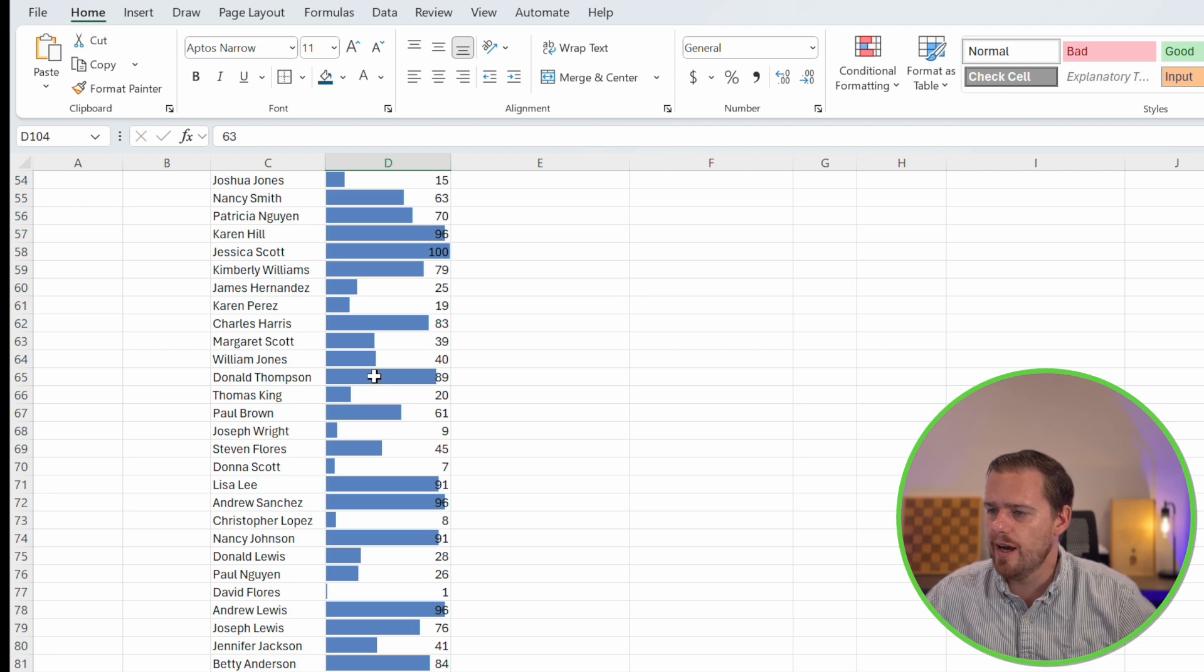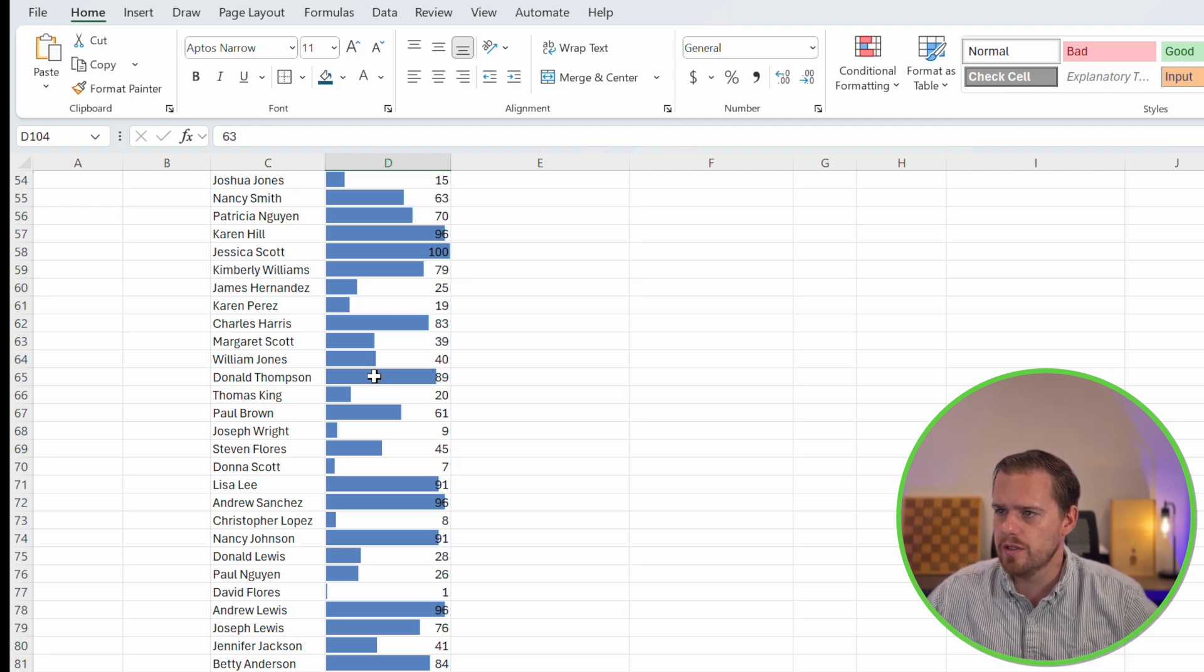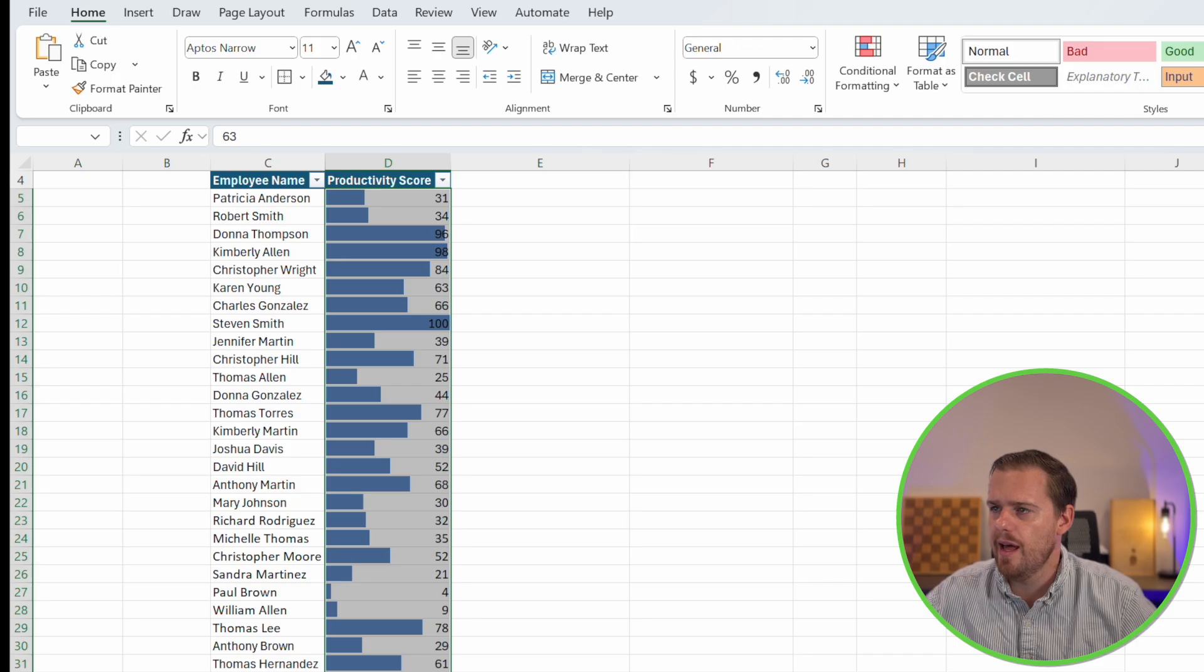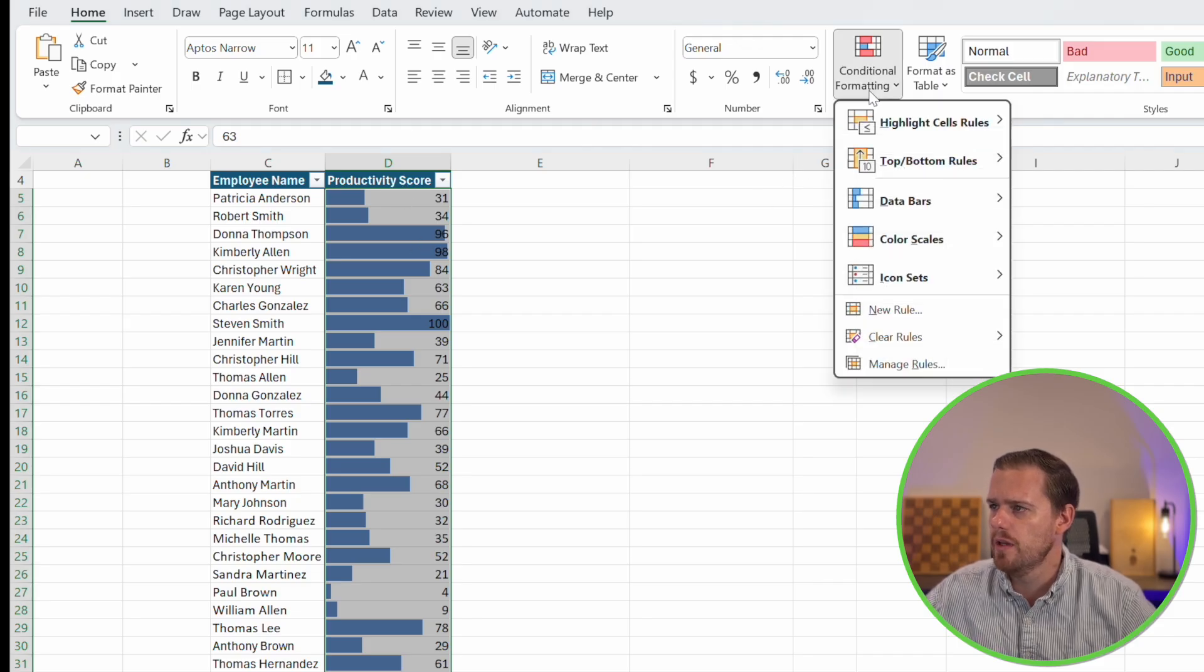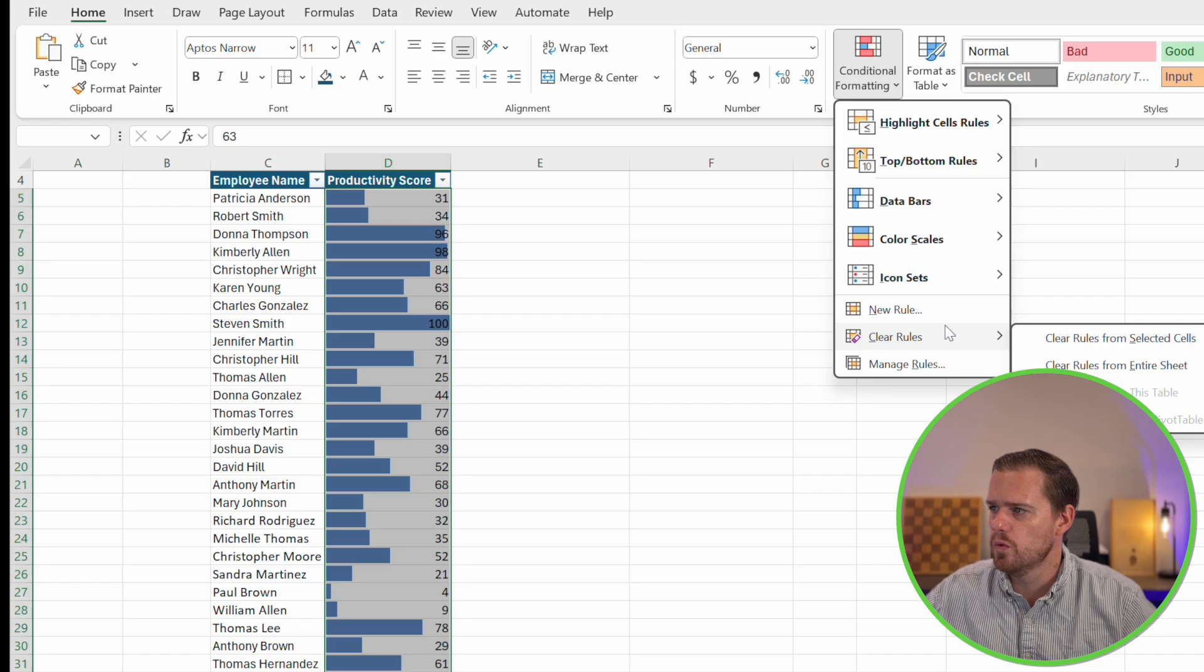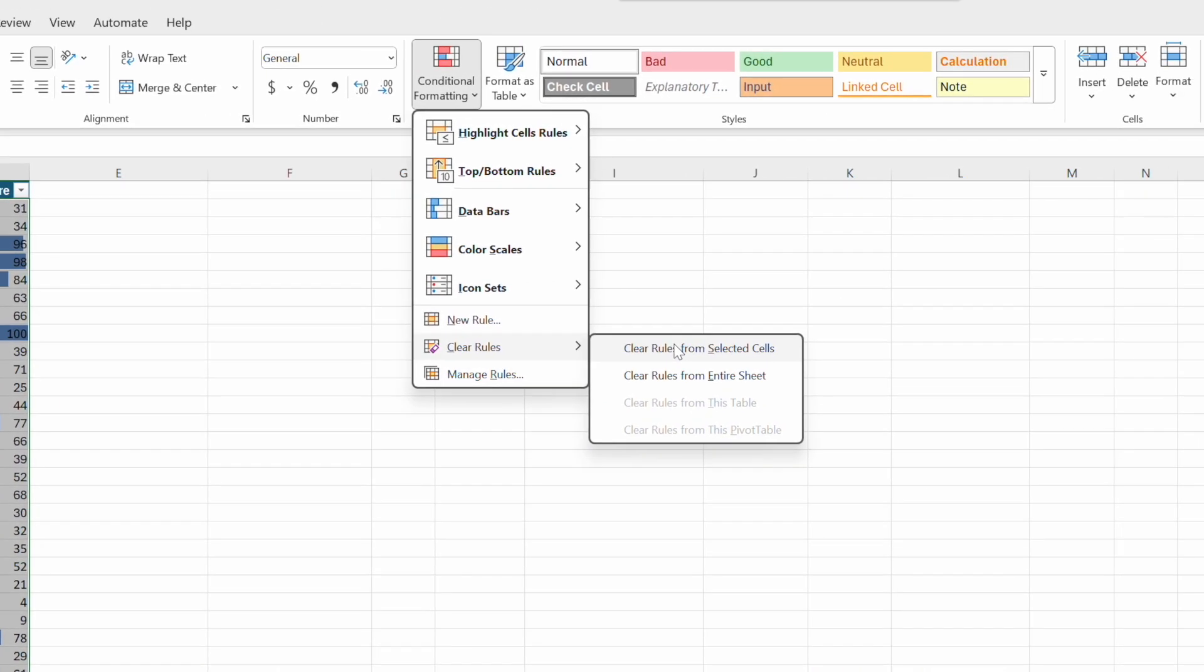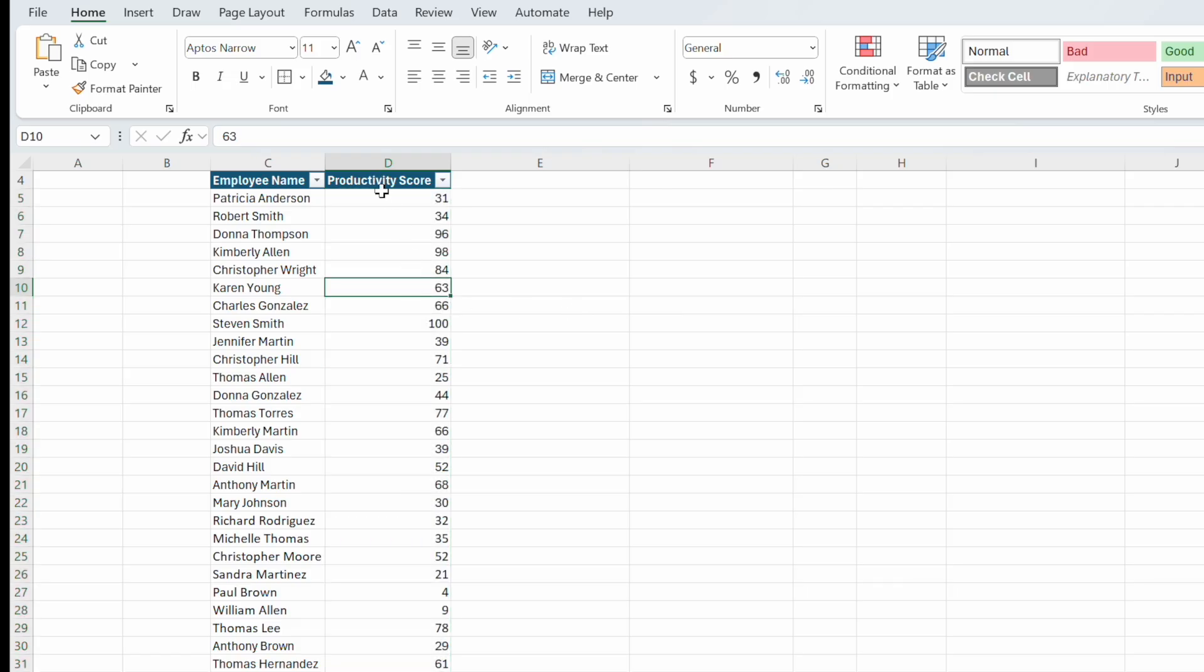We're going to clear out our formatting for this example. We'll press control shift up and select clear rules. You have two options. If you want to just remove the rules from the specific cells, you can do that. Or if you don't have any other conditional formatting on your spreadsheet, you can also remove rules from the entire sheet.